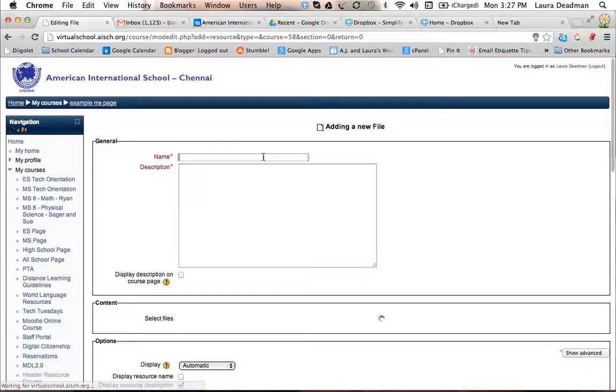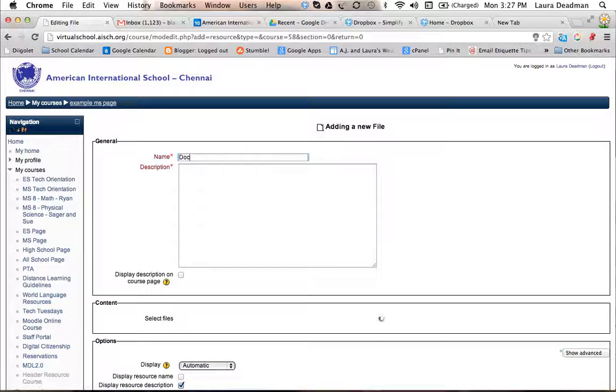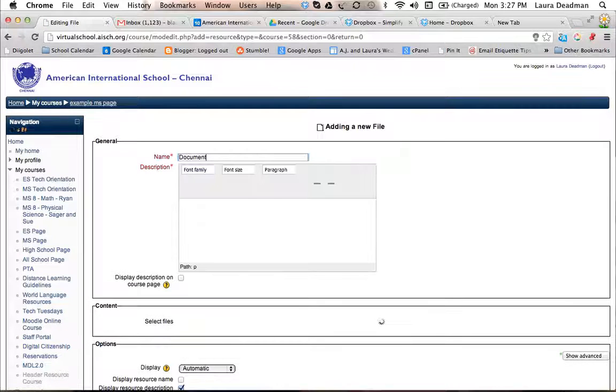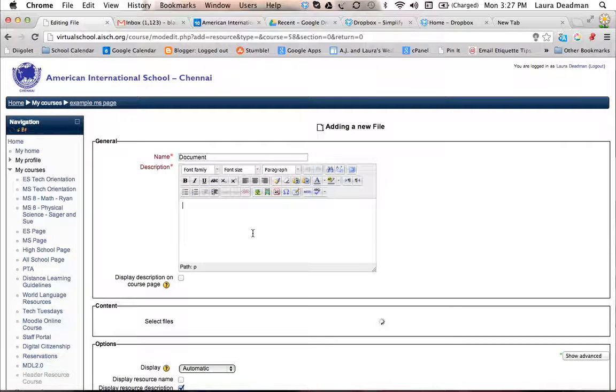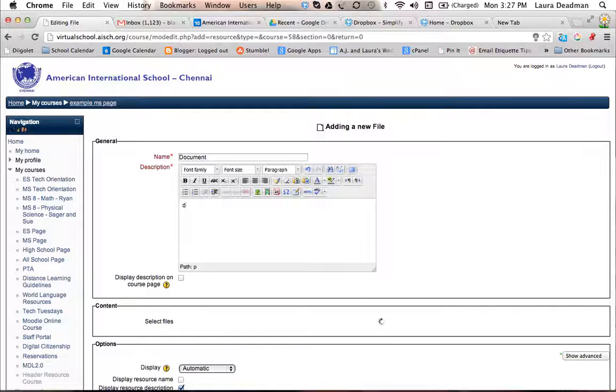And then you would name the file, so say for example it's a document or something, and then just put a brief description.